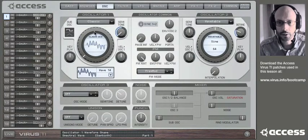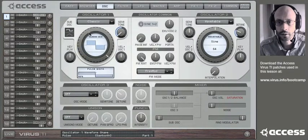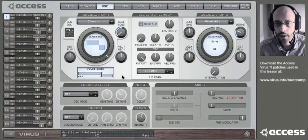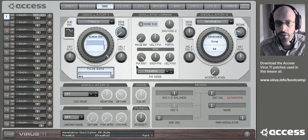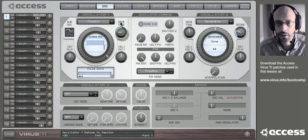You can even go as far as choosing pulse width modulation in oscillator one. Try different pulse widths like this.